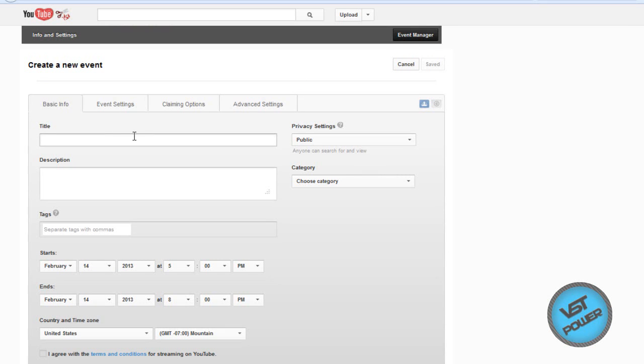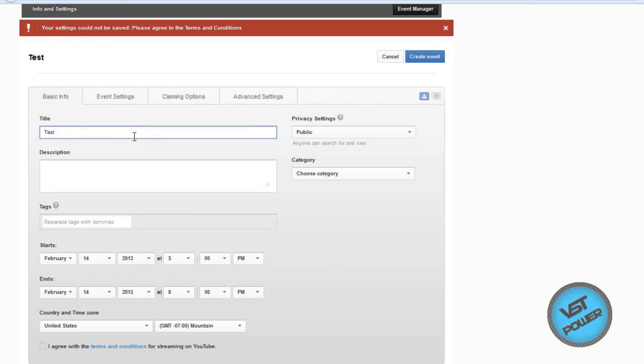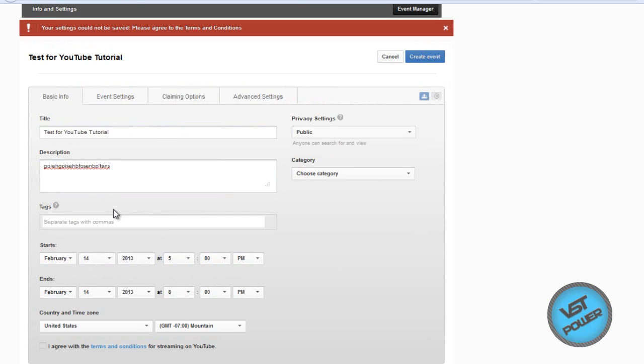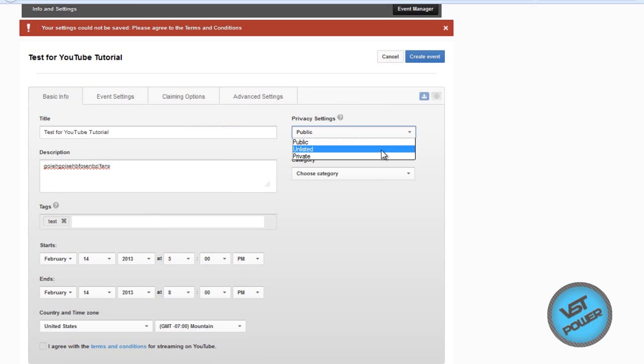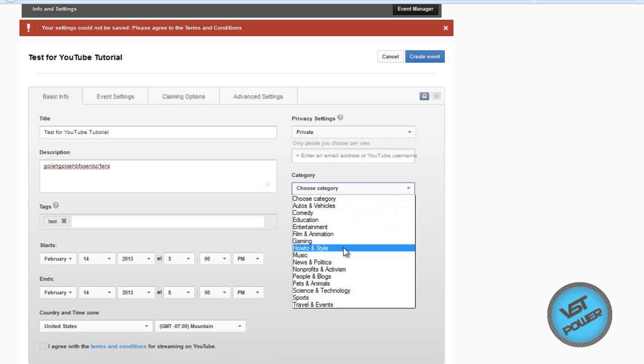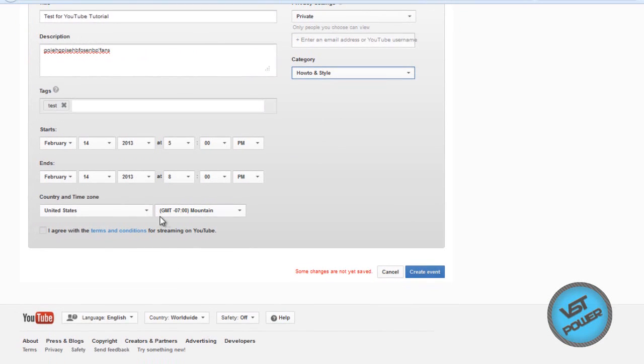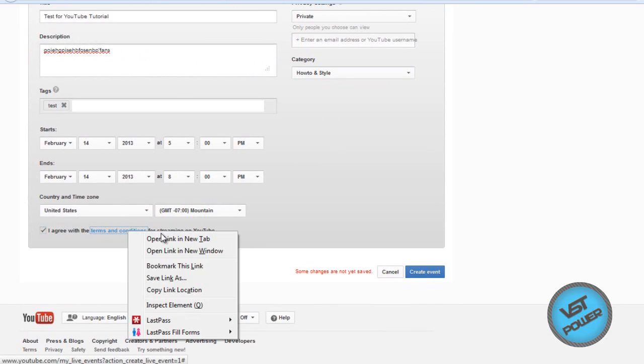You get the basic info. Say, I'm going to call this test. Test for YouTube. Yeah, whatever. Tags. Tests. Let's see. 5 o'clock. Why not? Public. No. I want this on private because I really don't want people seeing it because this is not going to be a real one. Category. I don't know. How to in style. That sounds good. Right, guys? Time zone. Yes. My time zone. I agree with the terms and conditions. Read it if you wish, guys. I mean, what's the harm that could happen, right? Which just redirects there. Gets one of those pop-up ones.